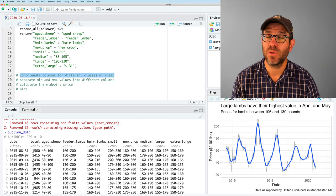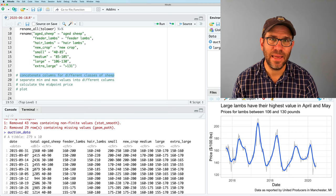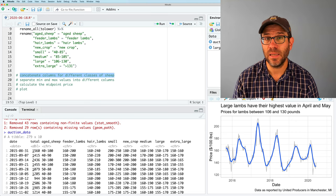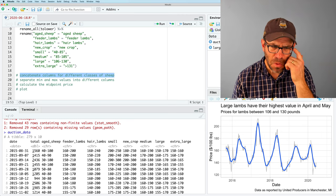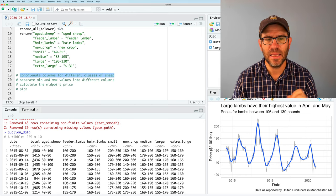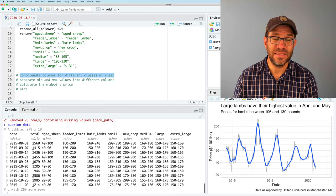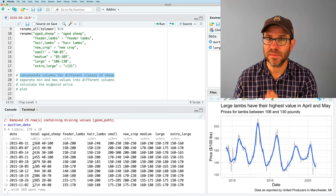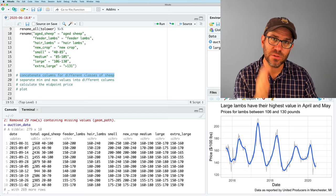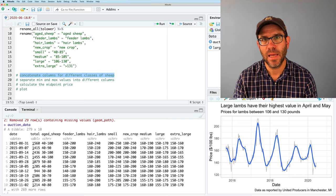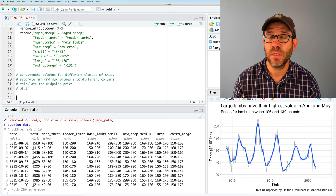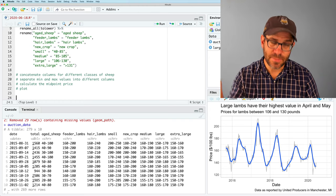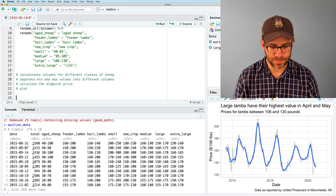Pivot longer will allow us to take our wide data frame and make it long. And in this process, we'll make our data what's called tidy. The idea of tidy data is that each column represents a different variable and each row represents a different observation. The data frame as it currently is in auction data is not tidy. We want to put all our observations in rows and our variables as our different columns.